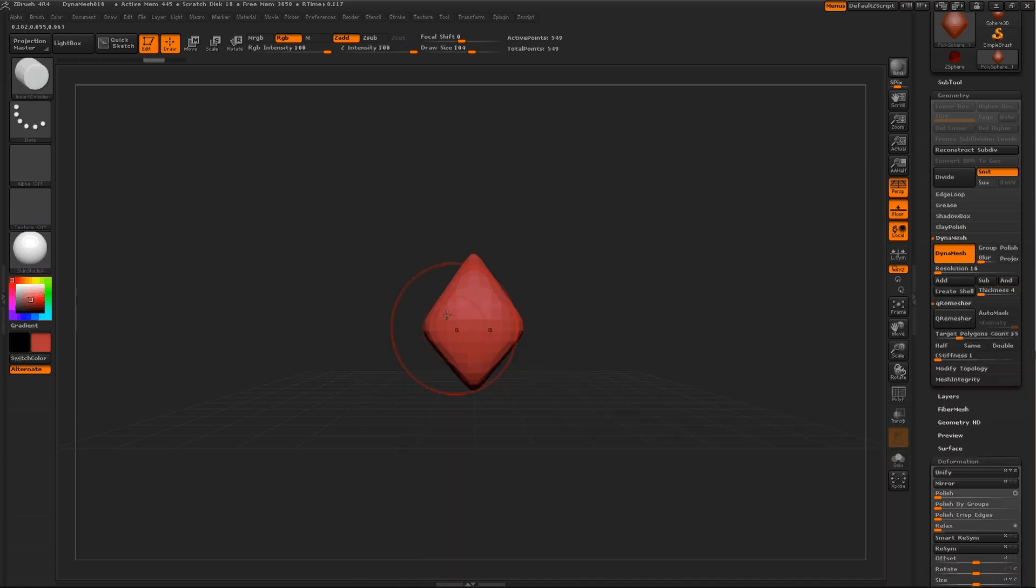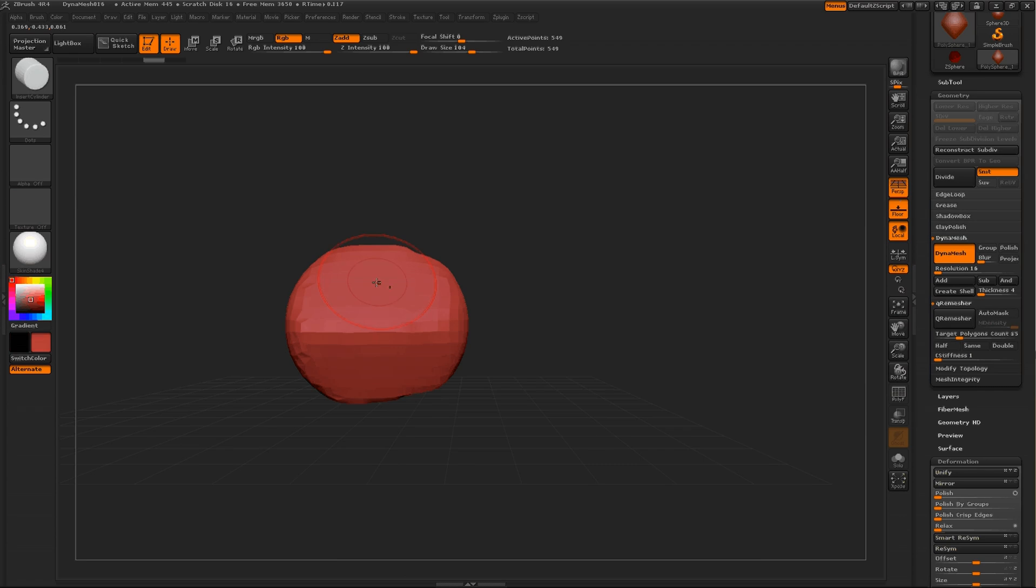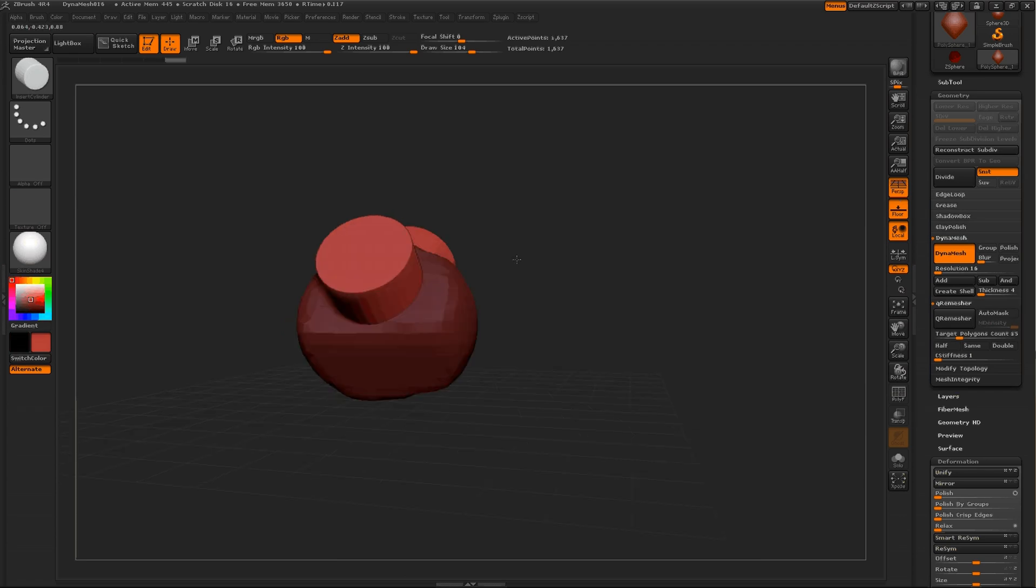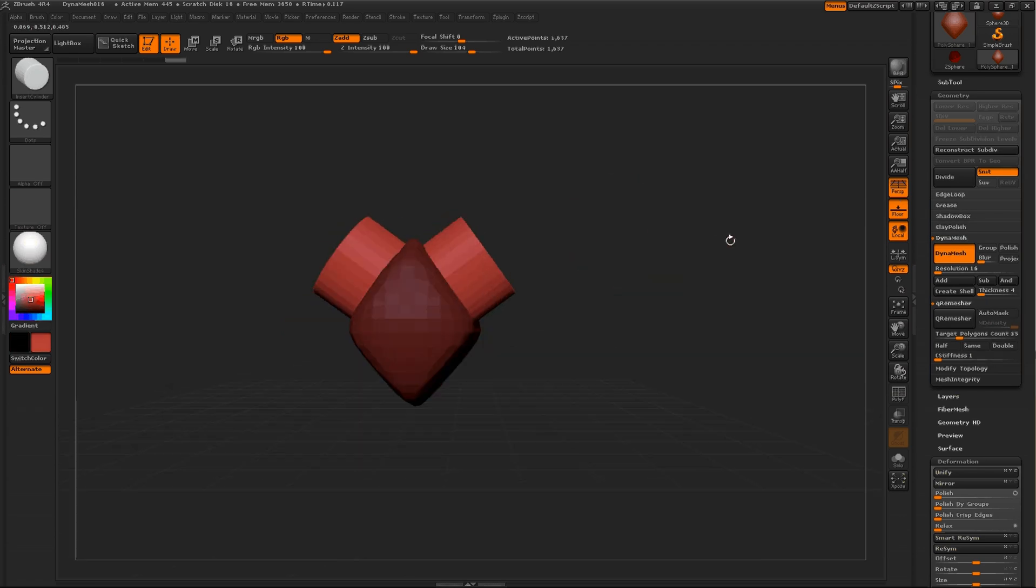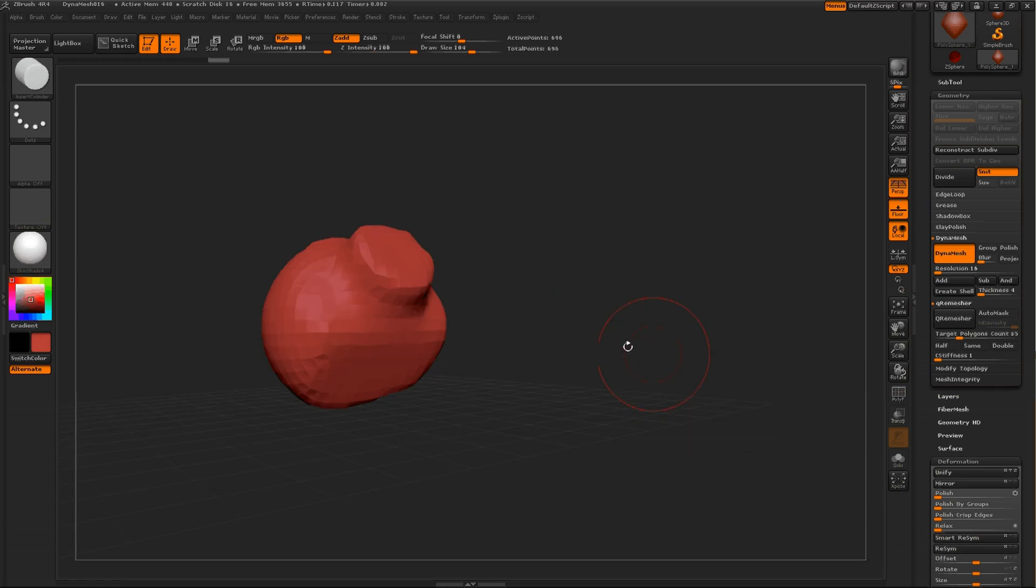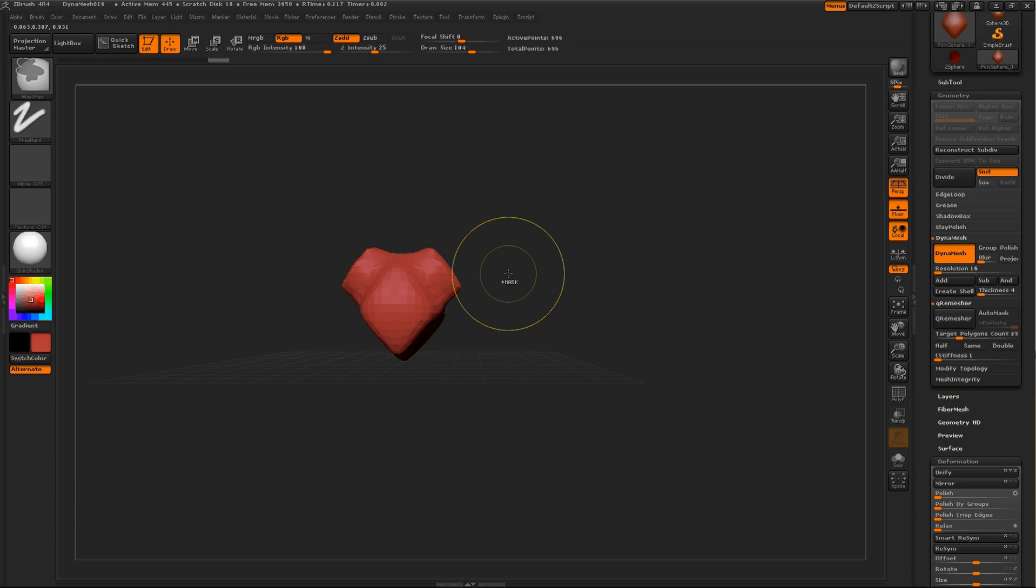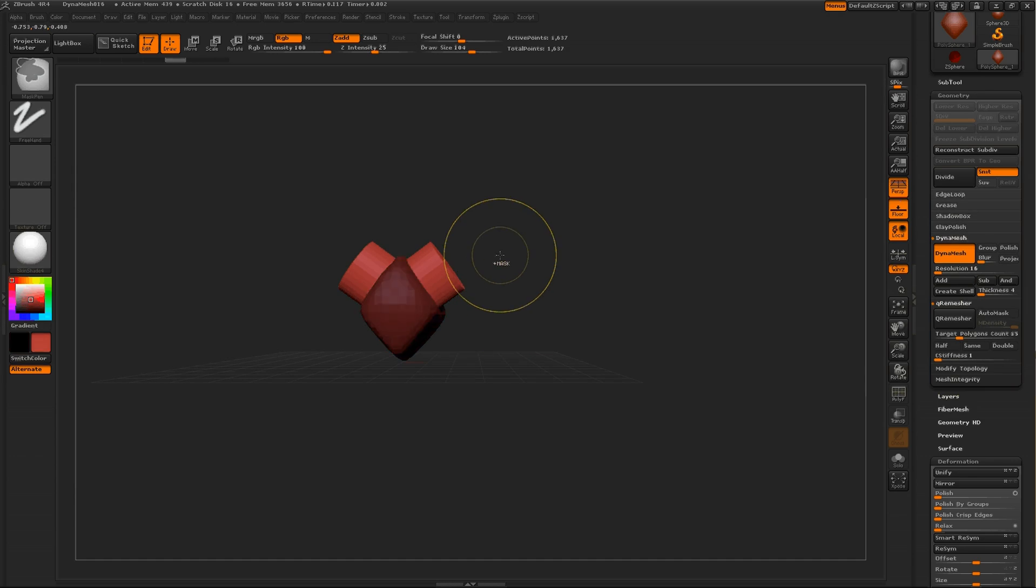Normally when you use an object on a Dynamesh object or some type of scene you're working on, it adds on.